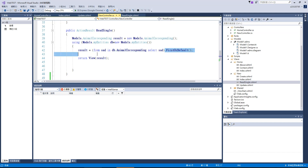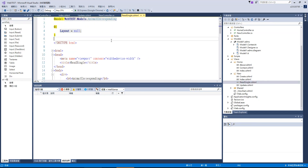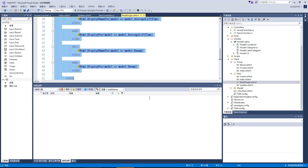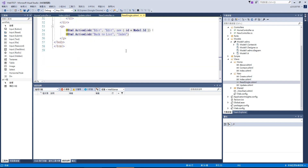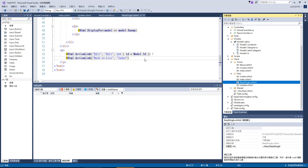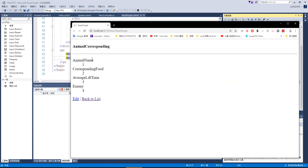我們在這邊使用我們的 model 去 new 一個實體，然後透過實體資料庫模型的實體 db，用 LINQ 語法取得第一個回傳資料，再 return 到 view 上面。然後我們再透過前端頁面上面的 model，用 Razor 語法把這個資料印出來。下面它又幫我們做了兩個連結，一個是去 update 編輯頁面，另外一個是回到首頁。